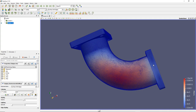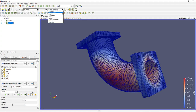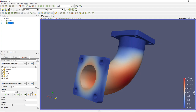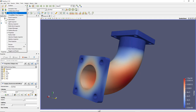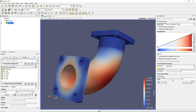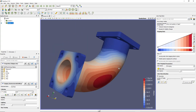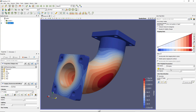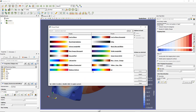Let me show you how to change the color scheme. First, activate the Color Map Editor. You'll see options to change the number of colors — for example, setting it to 12 gives a more discrete color view. Because I activated Auto Apply, it updates automatically. You can also use presets: clicking the Presets button shows options like Jet, which is commonly used for CFD analysis.